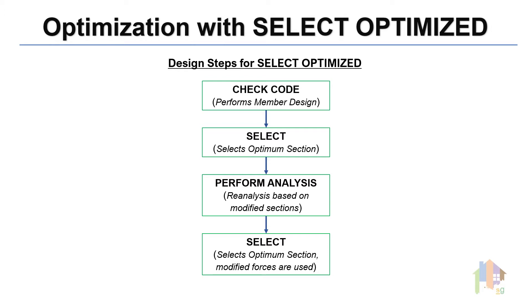Select Optimized command is a multi-phase section selection routine with multiple Select command and one reanalysis command. And if you use this command, then Optimum section is reported after two optimization cycle.